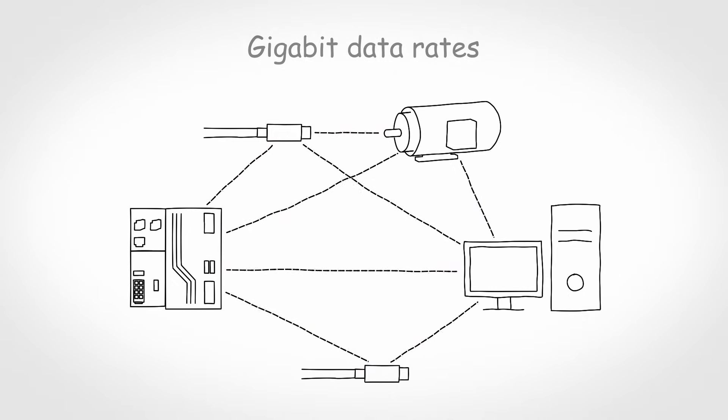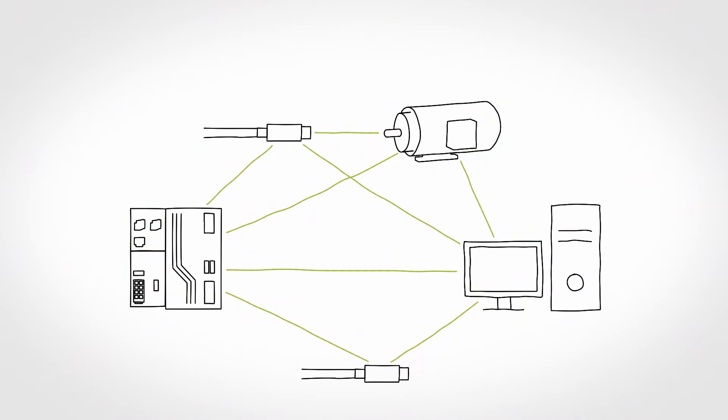Power can also be transmitted over the small line. What was previously called Power over Ethernet becomes Power over Data Line.